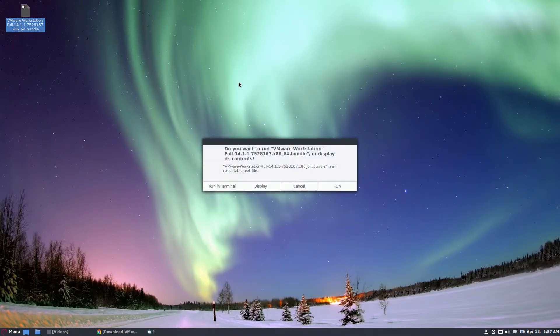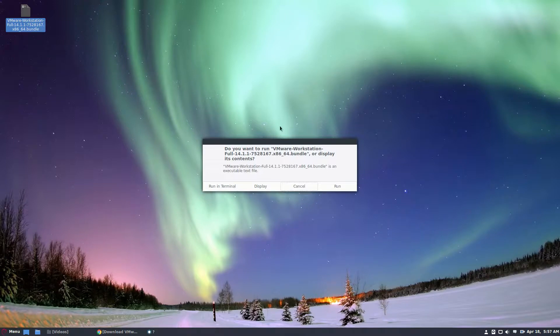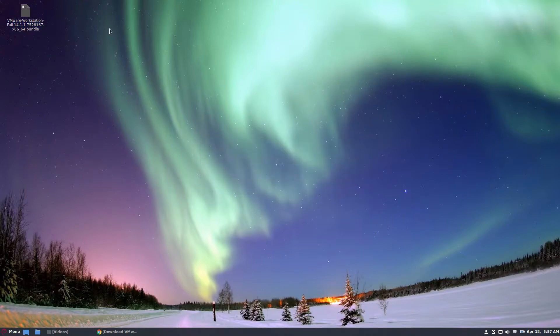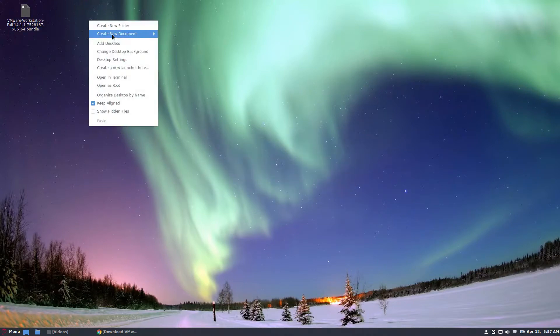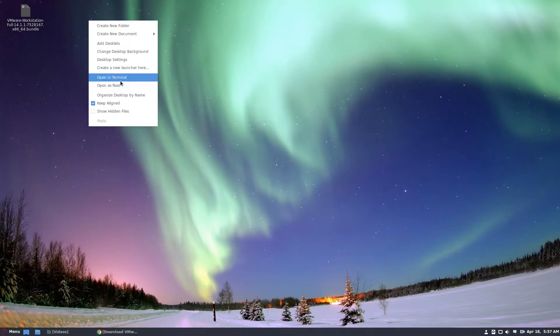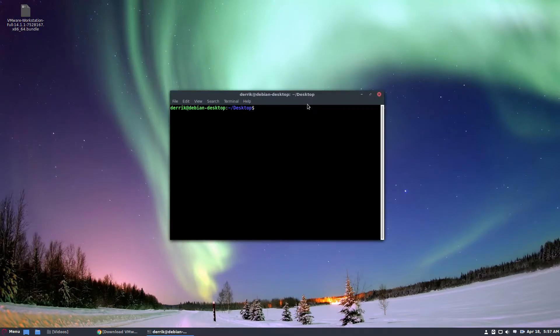Now it's going to tell you that this is an executable text file and it needs root permissions to run it. So if you run it like that you can't do it. What you should do is open in terminal.